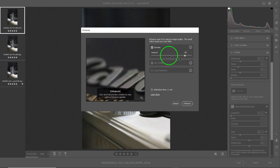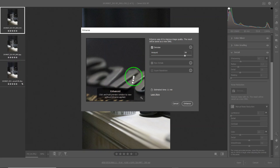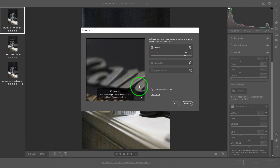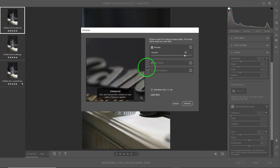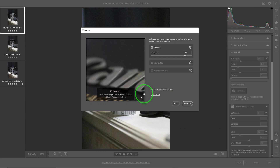You can use the slider to change the amount. Moving it to the right makes the image cleaner, with the sacrifice of sharpness and details. Moving it to the left gives less correction but more detail preserved. I chose 84 for this image because it is a very noisy image, and I'll show you the result after.